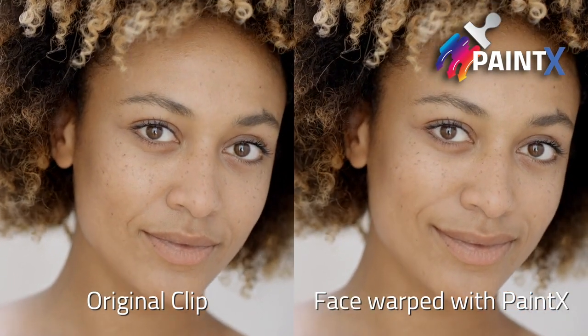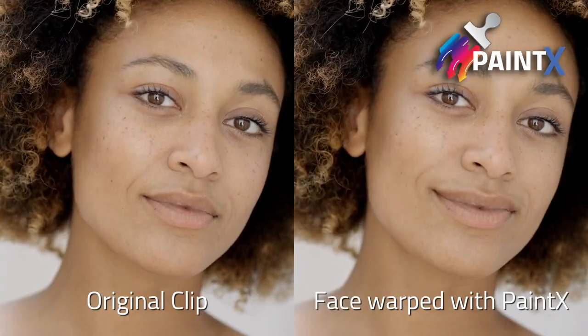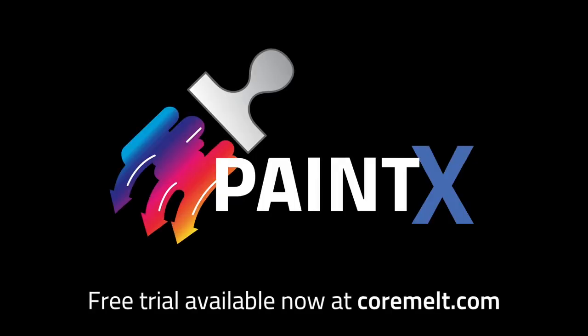Keep watching the next videos for more tips. PaintX is available now from CoreMelt.com, and there's a free trial too. Thanks for watching!